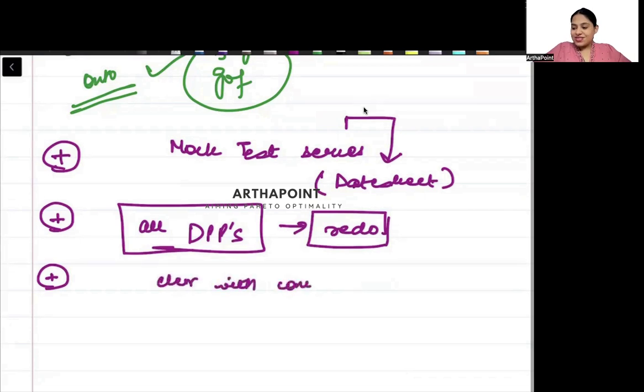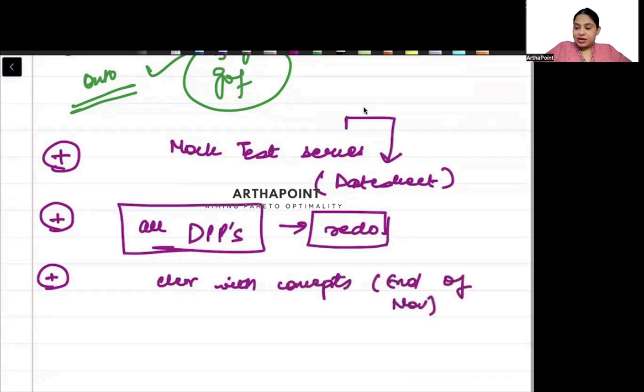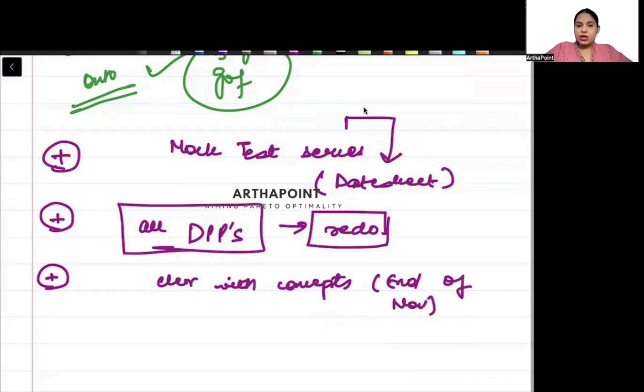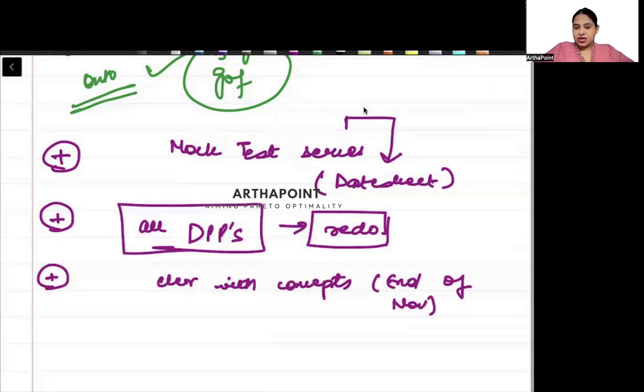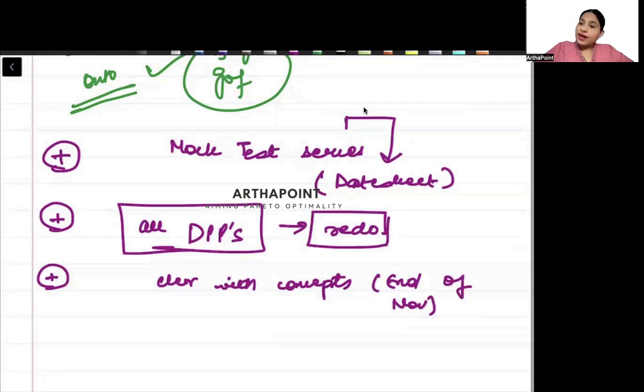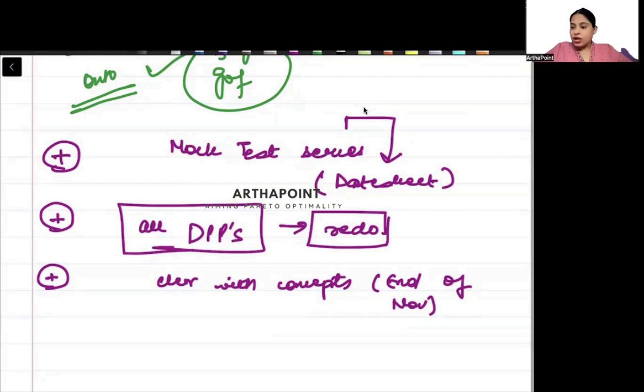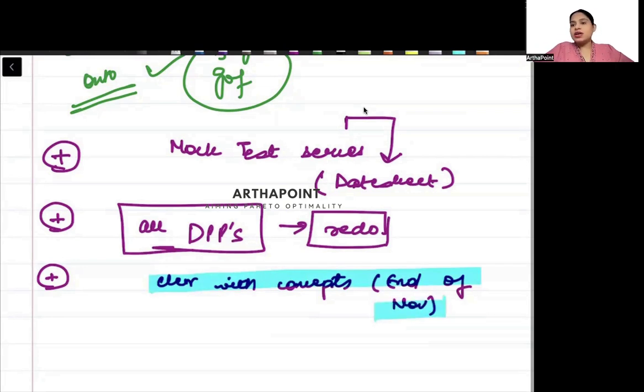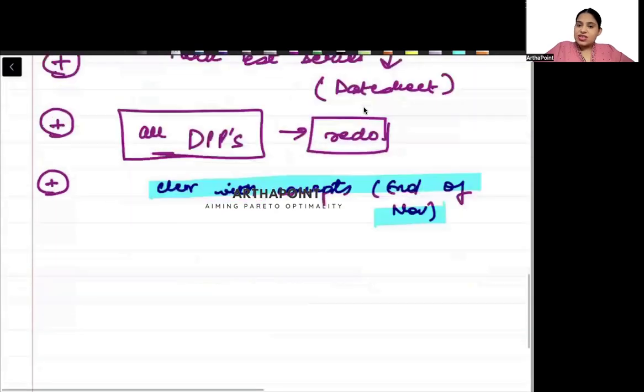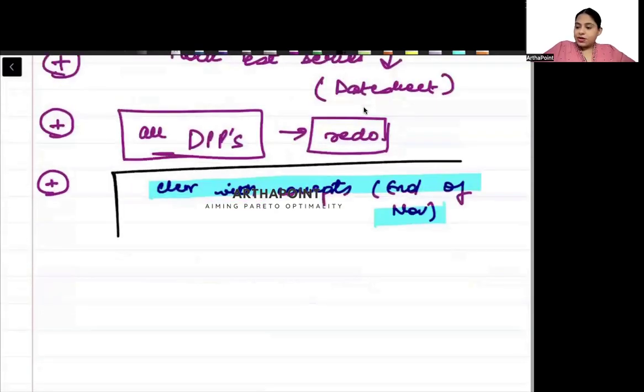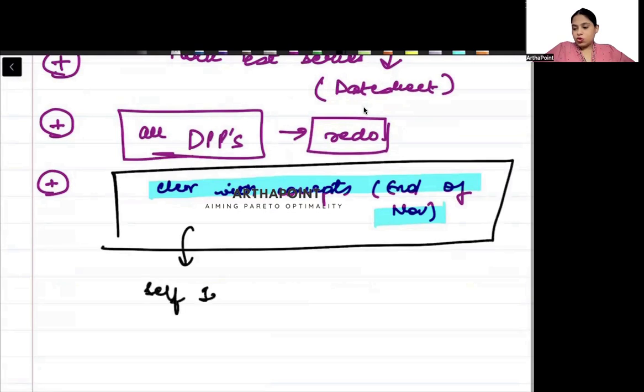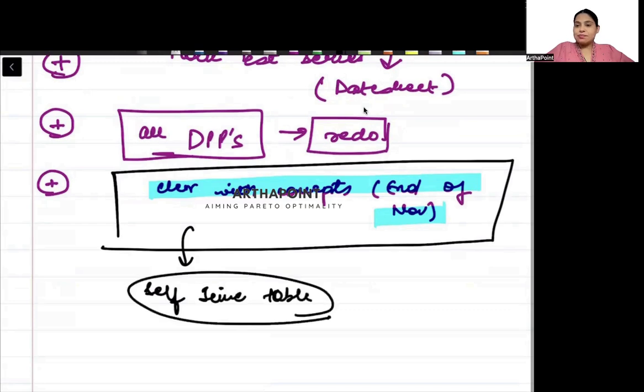Most important thing: you need to make sure that you are clear with concepts by the end of November. After November, there should be no subject untouched. It should not happen that you come back to me and tell me you haven't touched statistics yet, or you don't know how to find sufficient estimator or unbiased estimator. You should be very clear with all concepts of all subjects. For this you need to prepare a self time table.